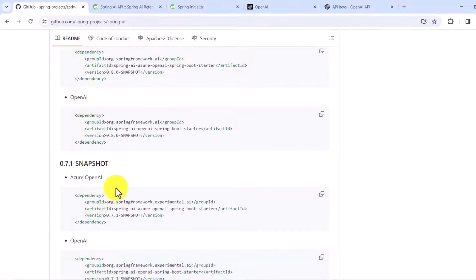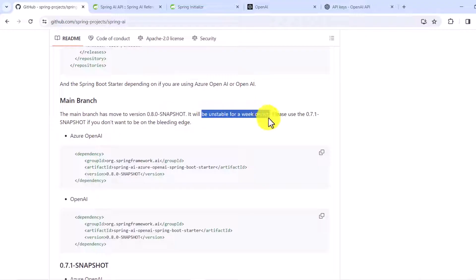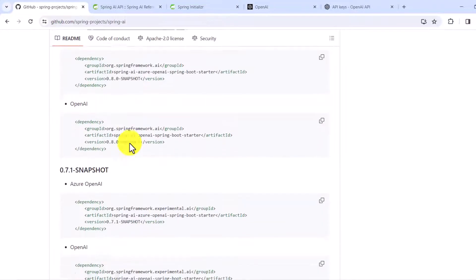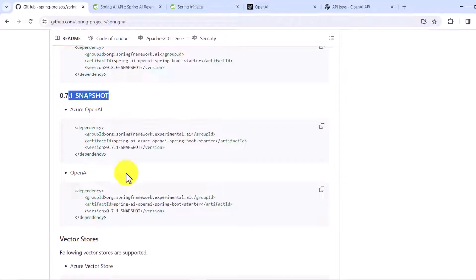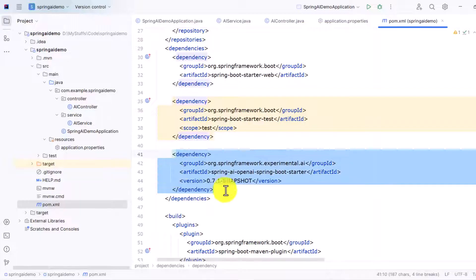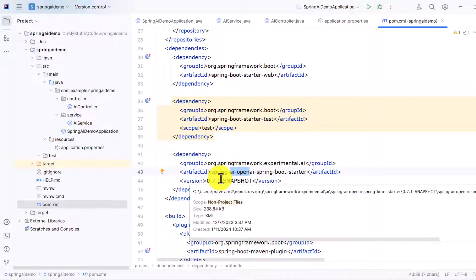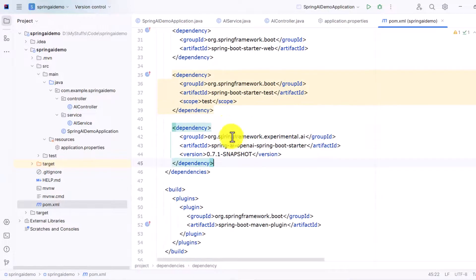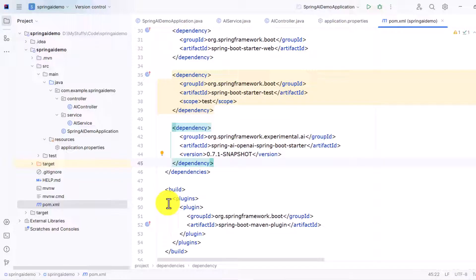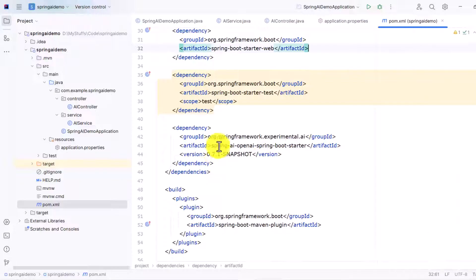Always check the version number as it can change since they are still developing it. The main branch has moved to version 0.8.0-SNAPSHOT, which may be unstable. It suggests using 0.7.1-SNAPSHOT if you don't want to be on the bleeding edge — so I'm going to use the 0.7.1-SNAPSHOT dependency for OpenAI. After adding the repository and the dependency, sync it through Maven and verify everything looks good.